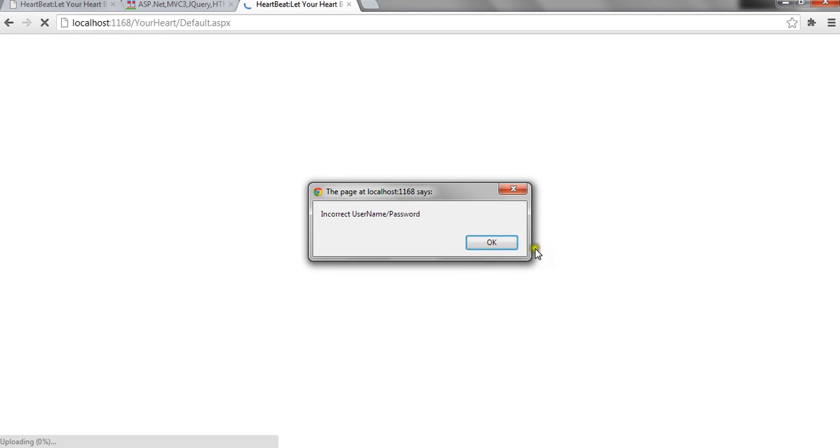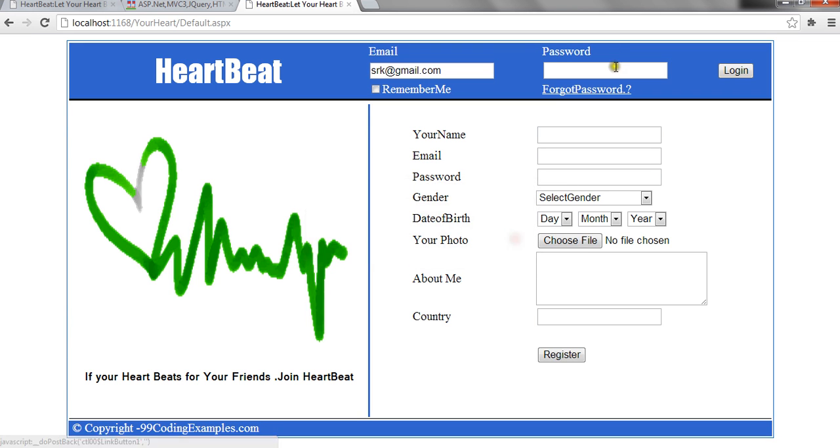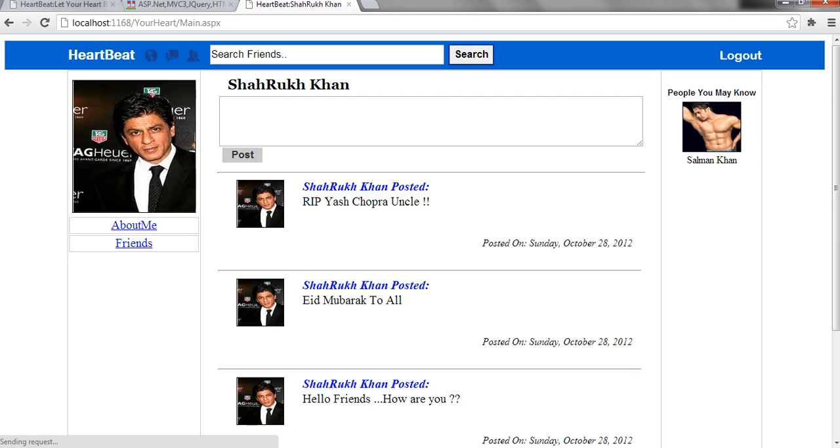It shows incorrect username password. Let me type it correct. Okay.